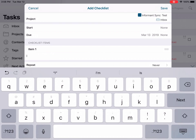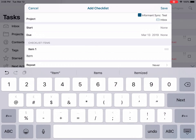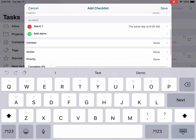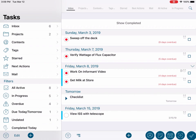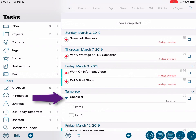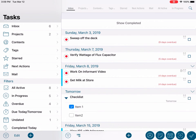Once your checklist items are added, you can add more elements to your task as discussed previously, or you can save it. Once saved, you can see in the list of tasks that the checklist has an expansion arrow. Tapping this will reveal the checklist you just created and you can complete the items by tapping the box on the left. Tapping the summary view of the task will show you the task and the status of the checklist items.